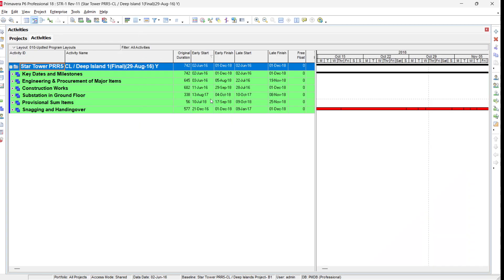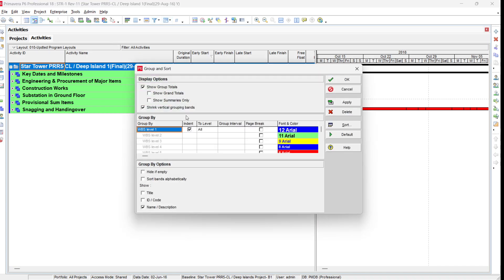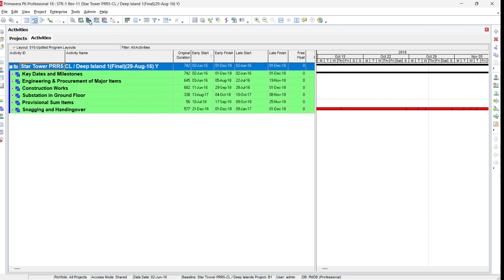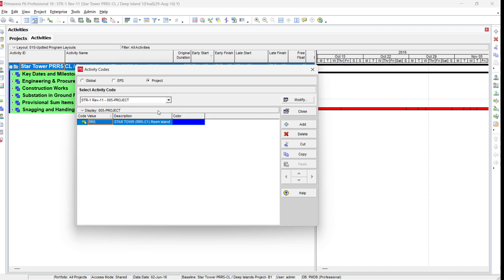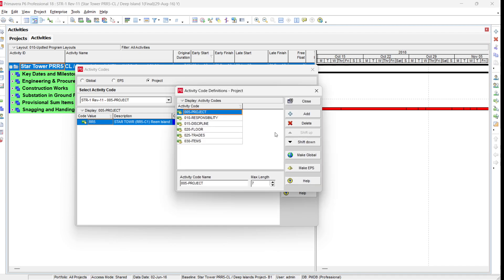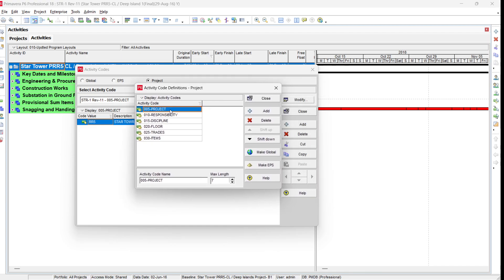In Primavera P6, we can see that activities are defined. If you go to Group and Sort, you can find that it is based on WBS. If you go to Enterprise Activity Codes, you can see the different activity codes. To see all codes of the project, go to Modify and it will show you how many codes are defined.